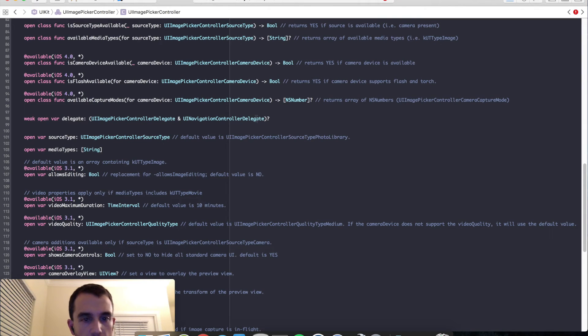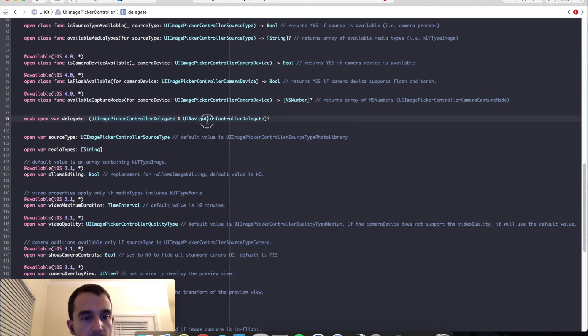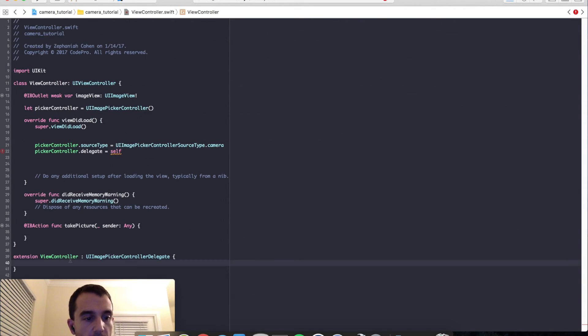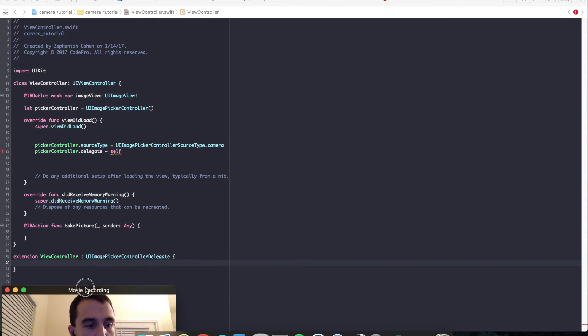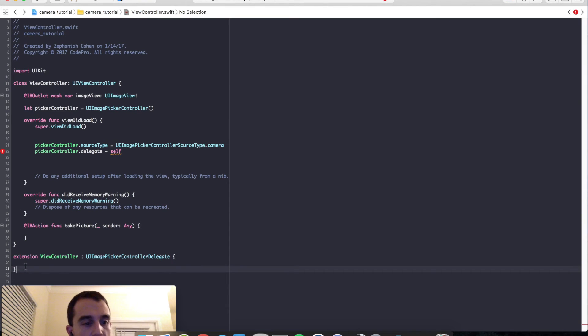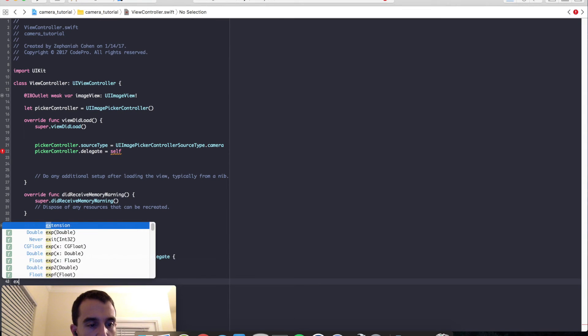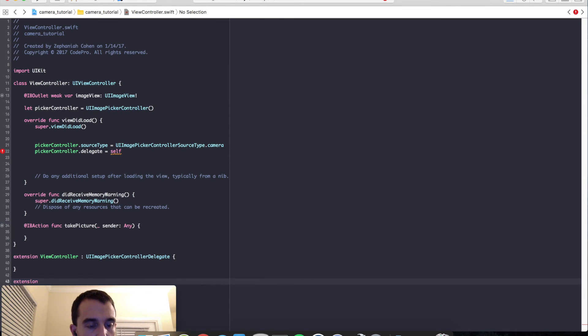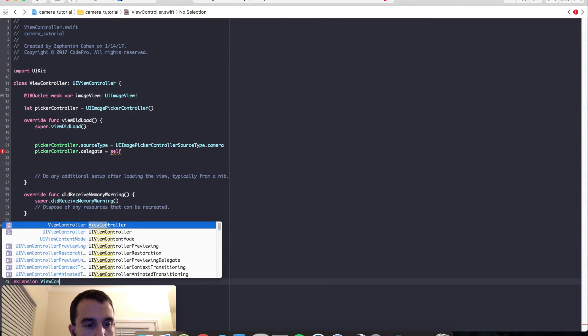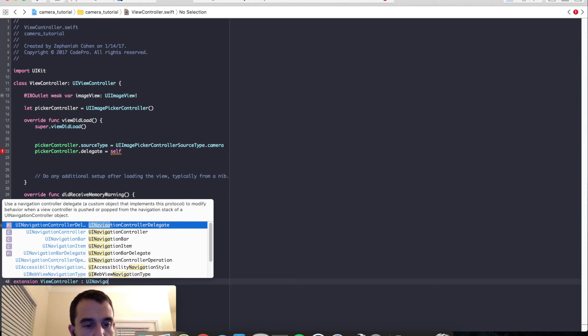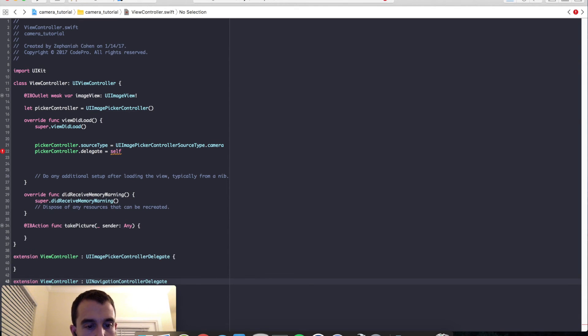You'll see that there's both image picker controller delegate and navigation controller delegate. We have to implement both, otherwise we will get a compile warning. So even though we're not going to use anything from the navigation bar delegate, I still have to go ahead and implement it. So view controller UI navigation controller delegate. Okay, so with those implemented, let's go ahead and take a look.